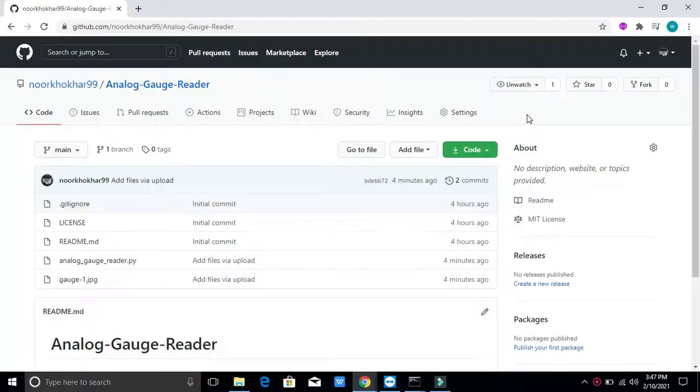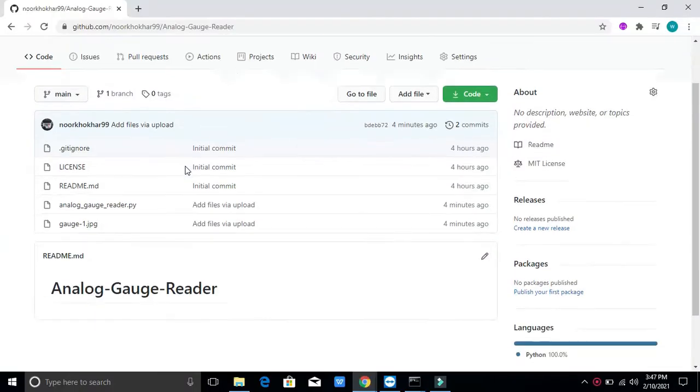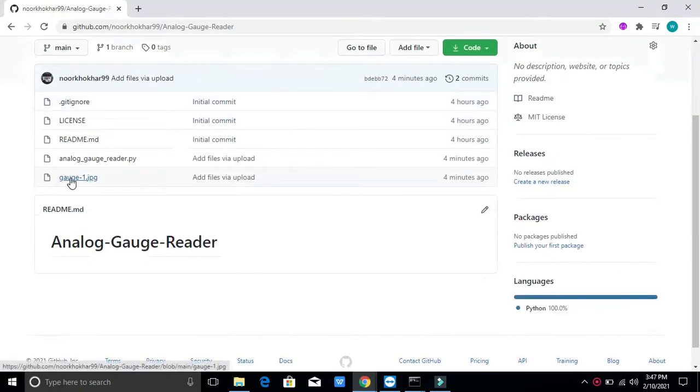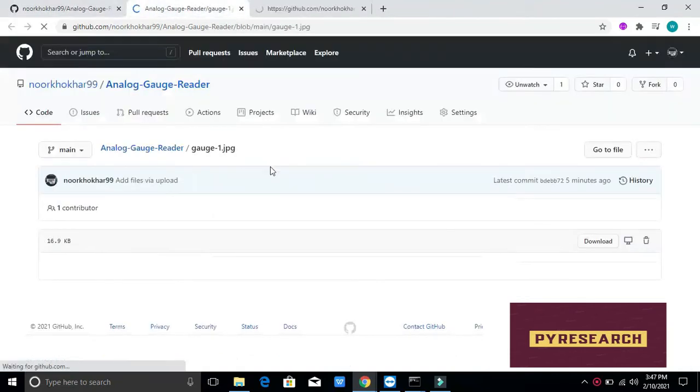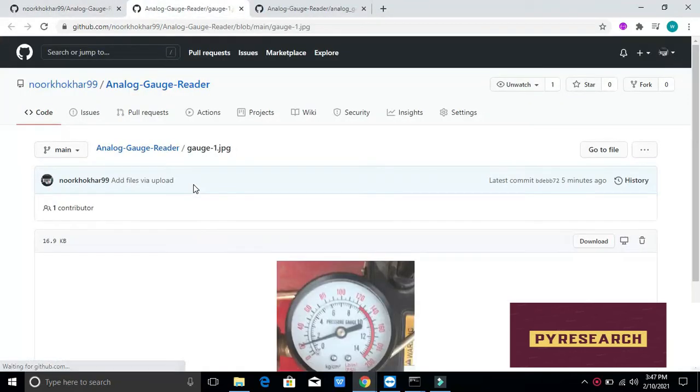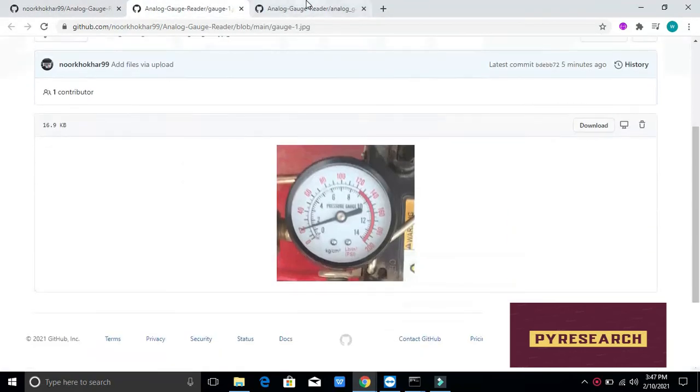Welcome to PI Research Channel. Analog pointer type dials are widely applied in industry like oil and gas sectors and many operation industries.